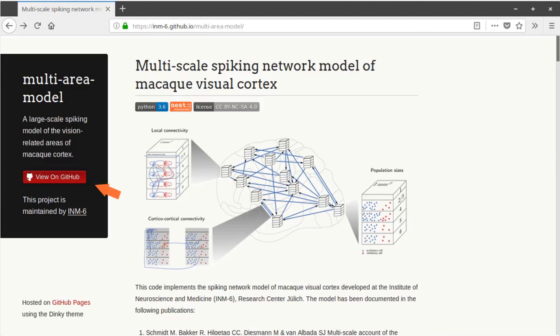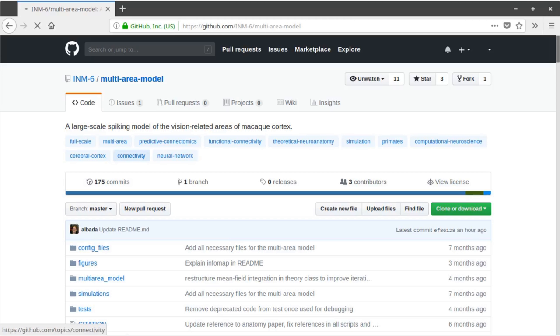To use this model, you'll need the version control system git installed on your computer. For installation instructions, see the link in the description.